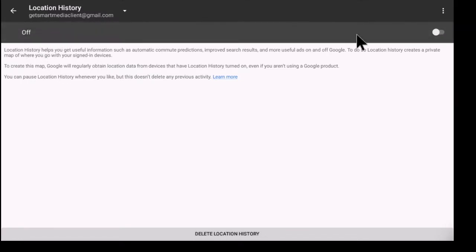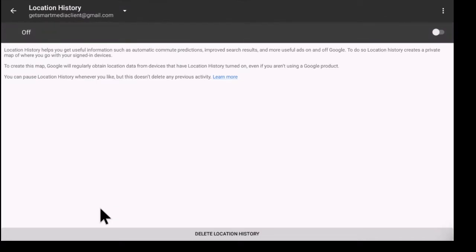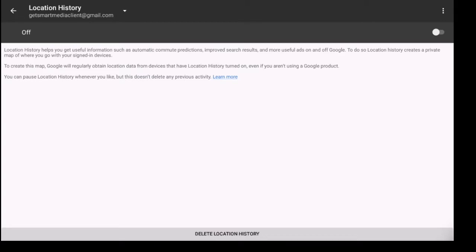This will help you get useful information such as automatic commute predictions, improve search results, and more useful ads on and off Google. To do so, location history creates a private map of where you go with your signed in devices.